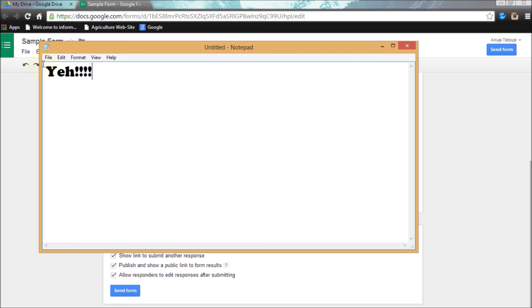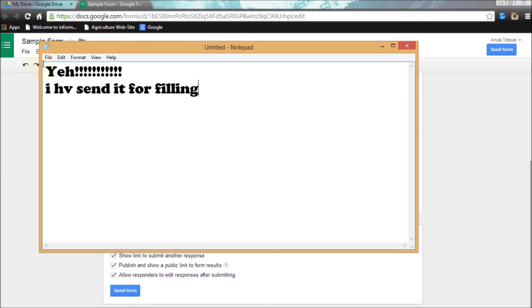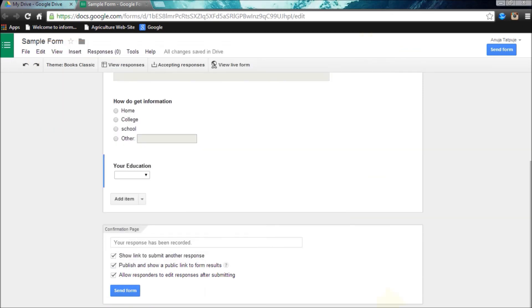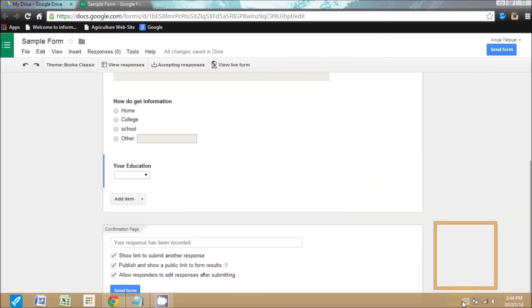Now you can share it with your friends, with your circles, with your social networking accounts, and also on your Google Plus timeline. Thank you for watching the video. If you like the video then press the thumb button. Thank you for watching the video again.